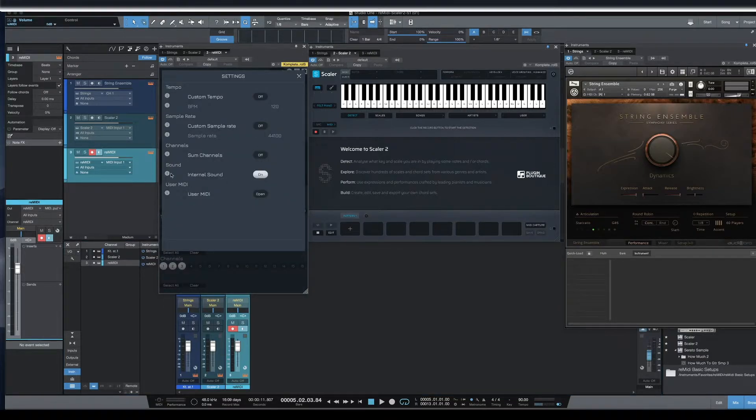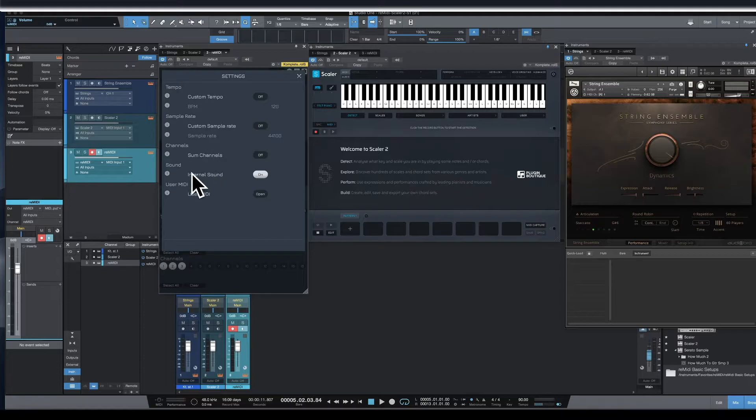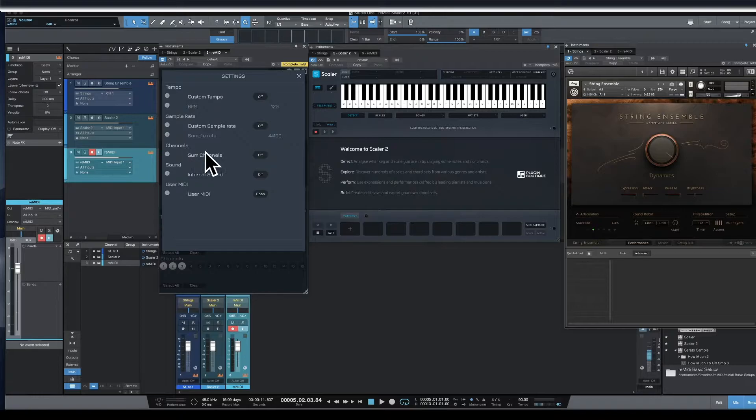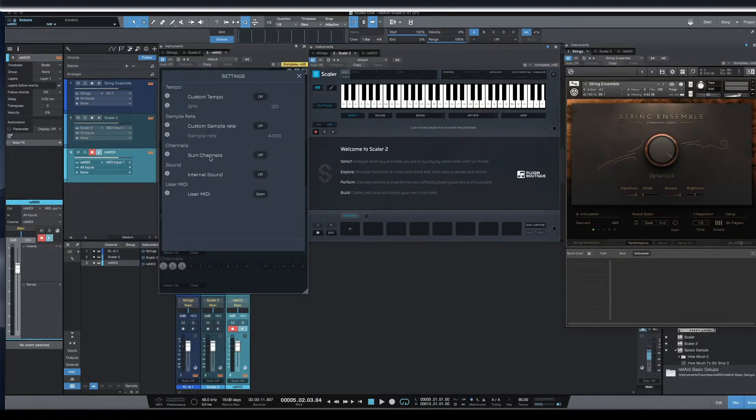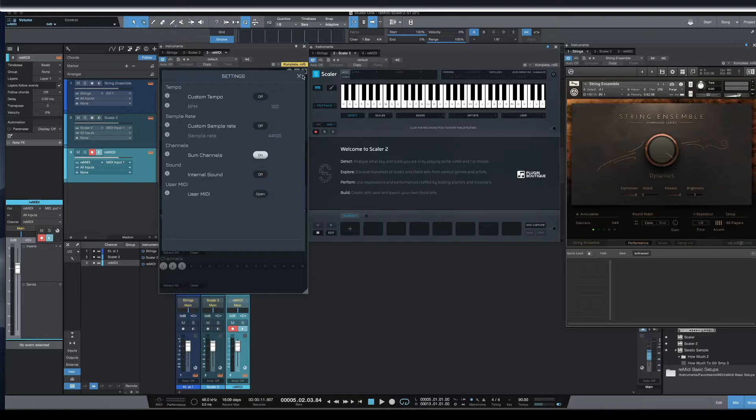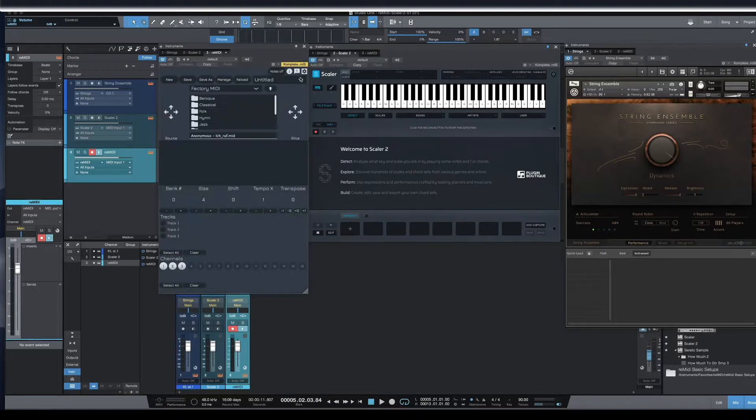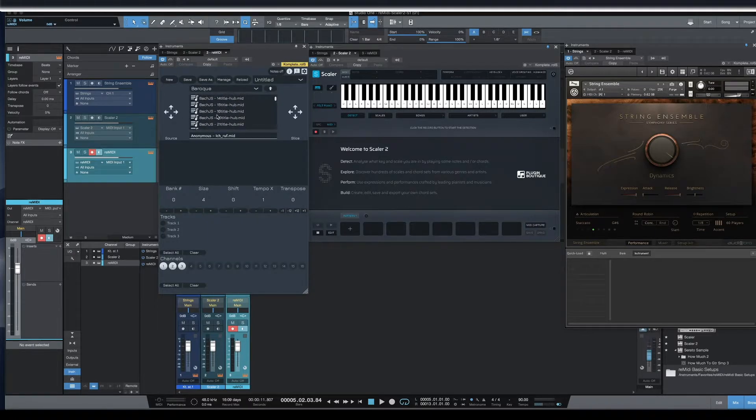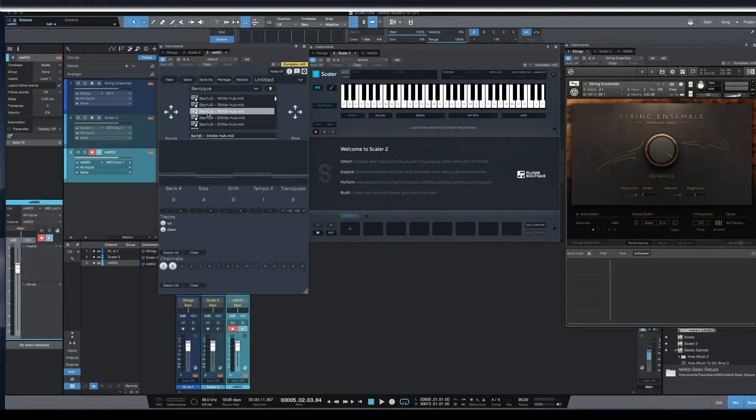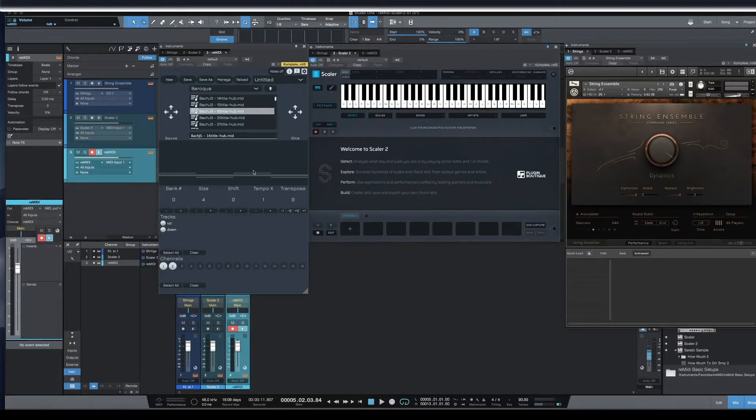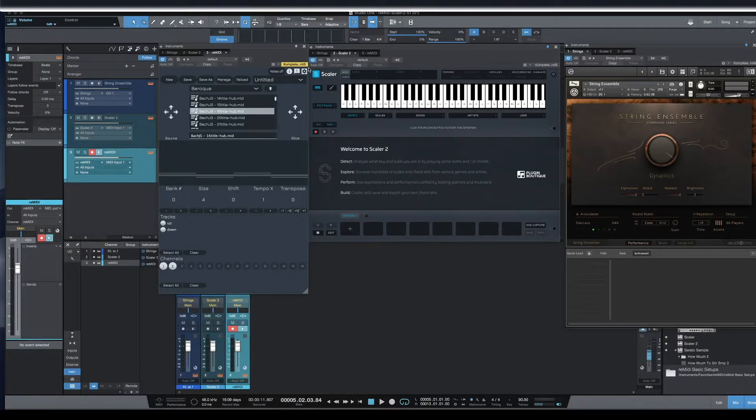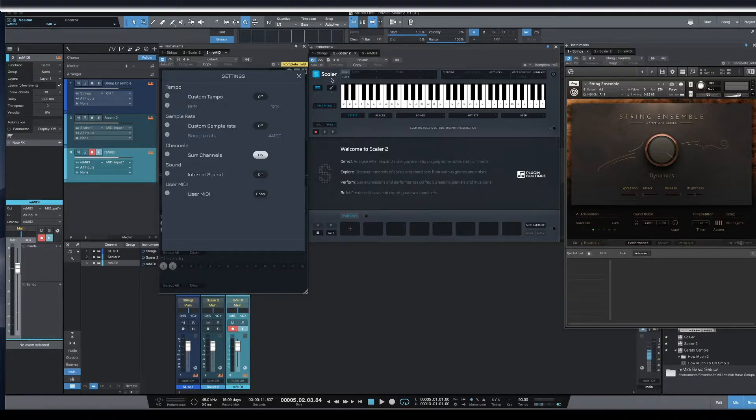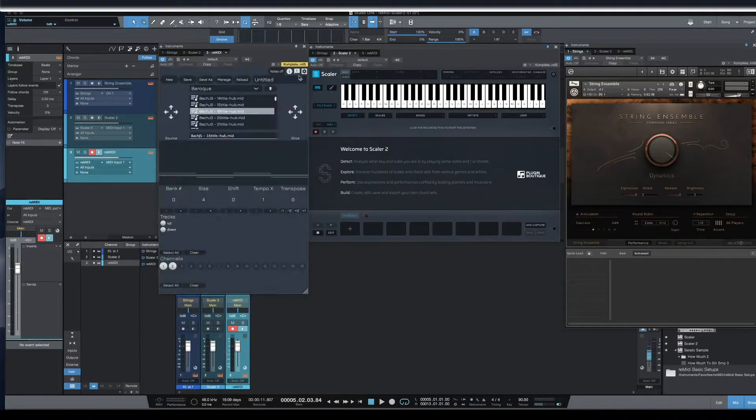Inside of here, I want to turn internal sounds off. I don't want to hear it. I don't really like it. But in here, this is the different part for Studio One. You need to turn on sum channels. And that will make a difference when selecting one of your MIDI files, like this Bach JS16 title here, because it will play all the notes. If you don't have that on the sum channels, you won't hear all of the notes, so it'll only play some of them.